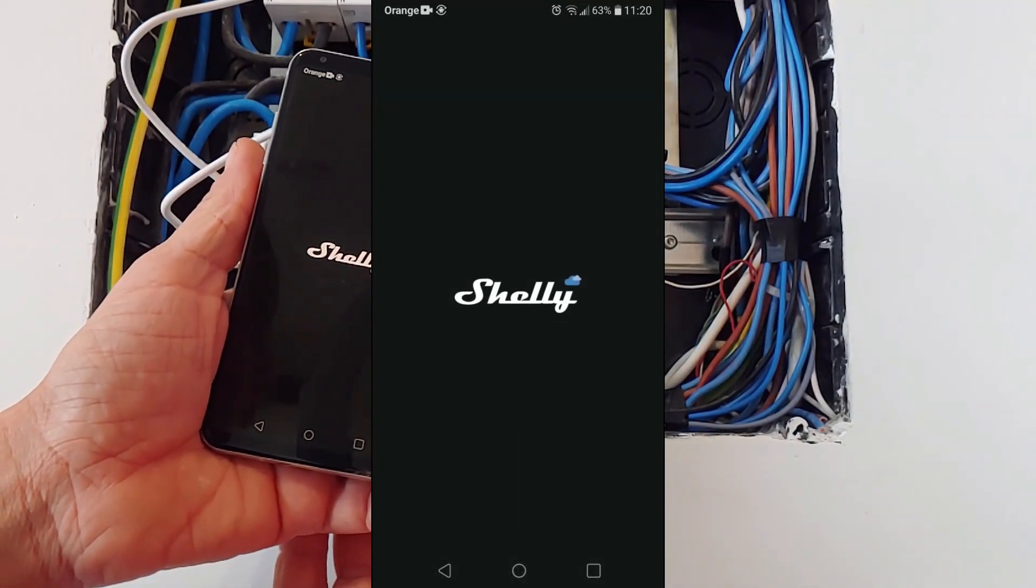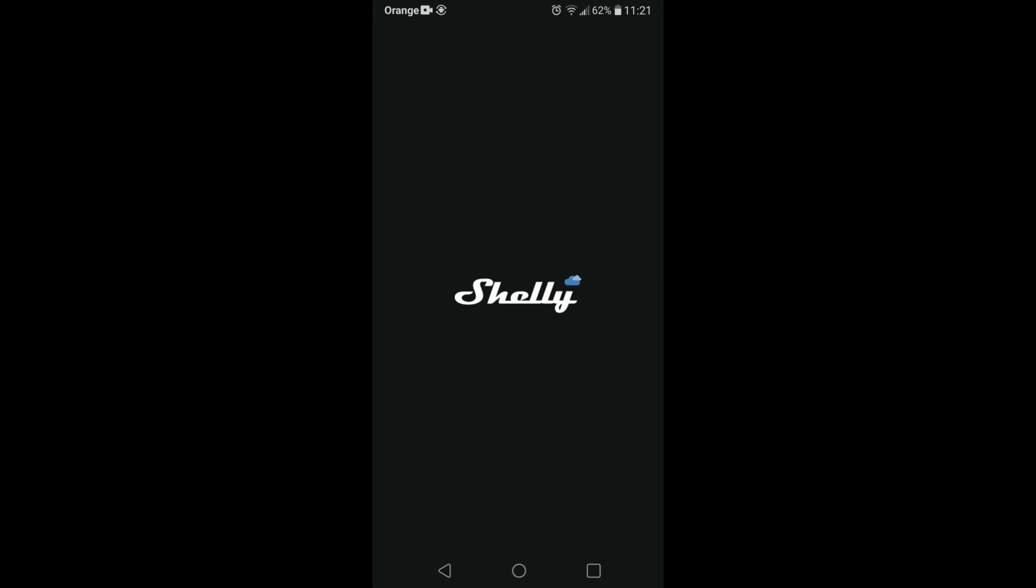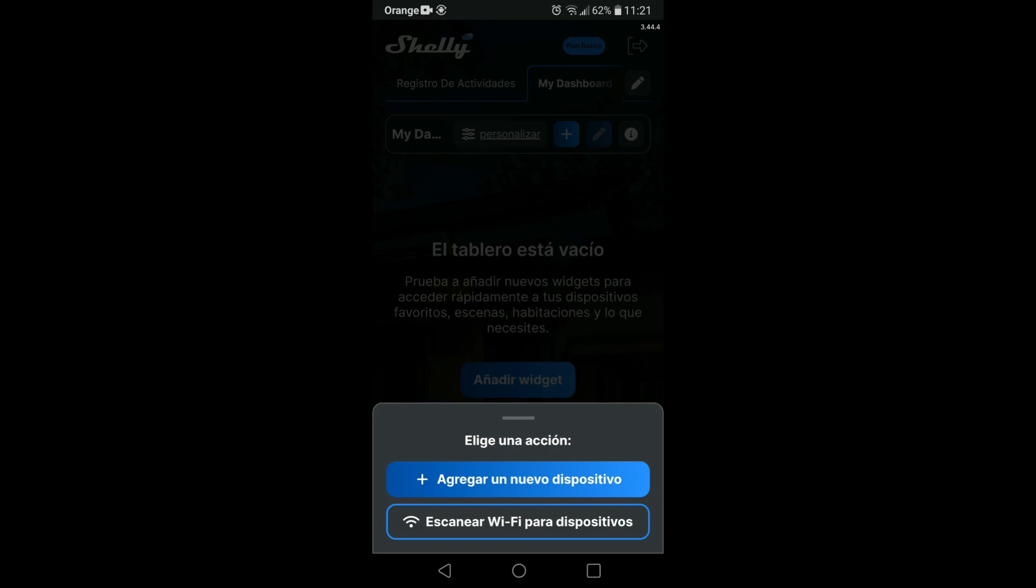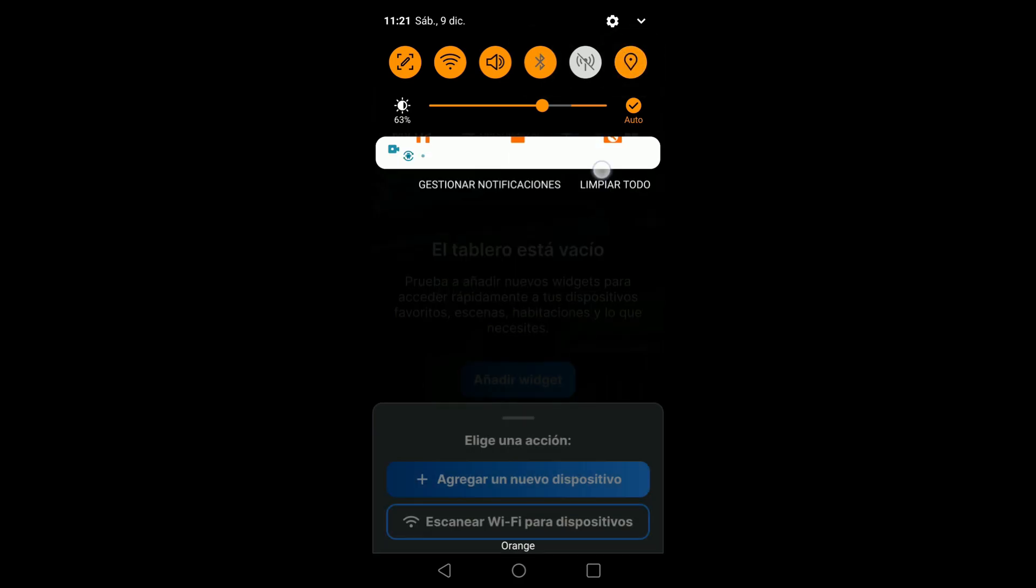We give it power, reset the circuit. We download the Shelly Smart Control application and create a free user account. Once we have the application open, we are going to add the device. To do this, it is necessary that we have the location activated as well as all the permissions you ask us for.